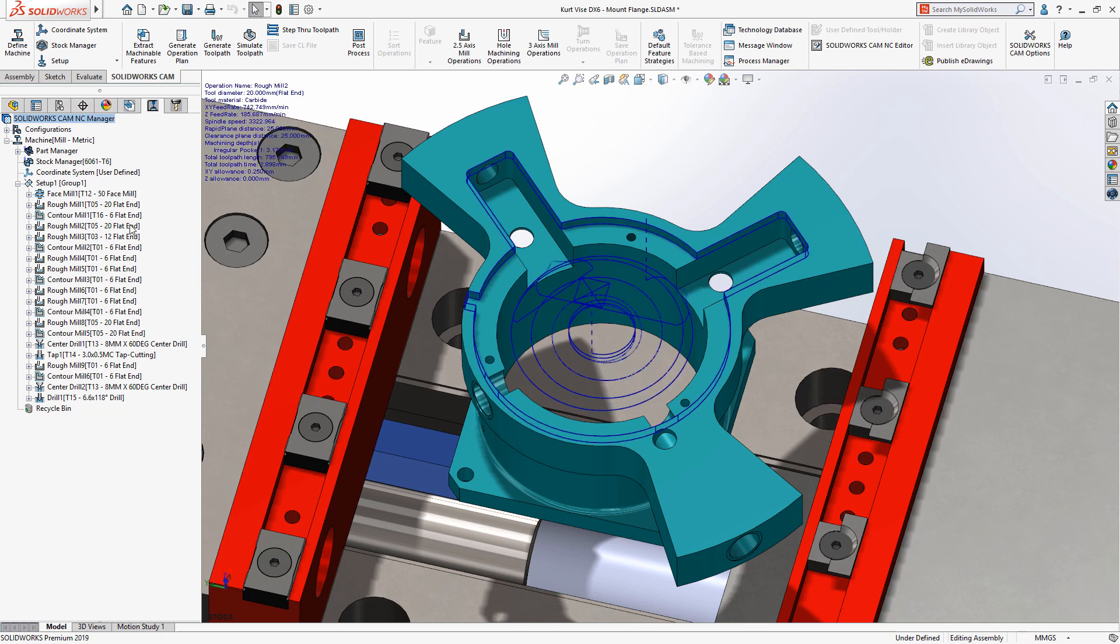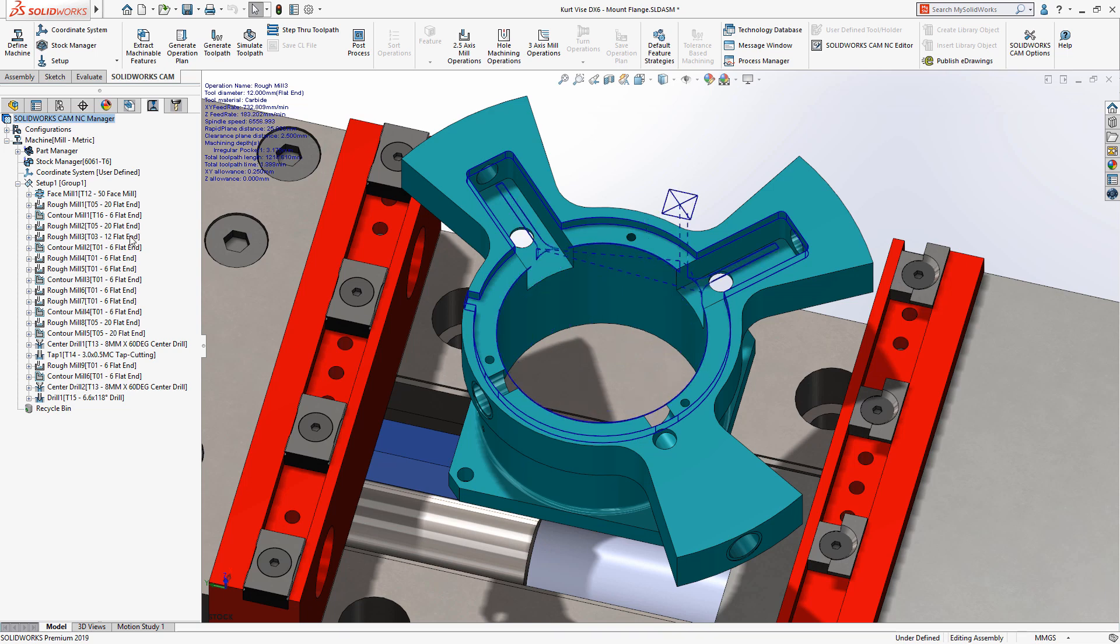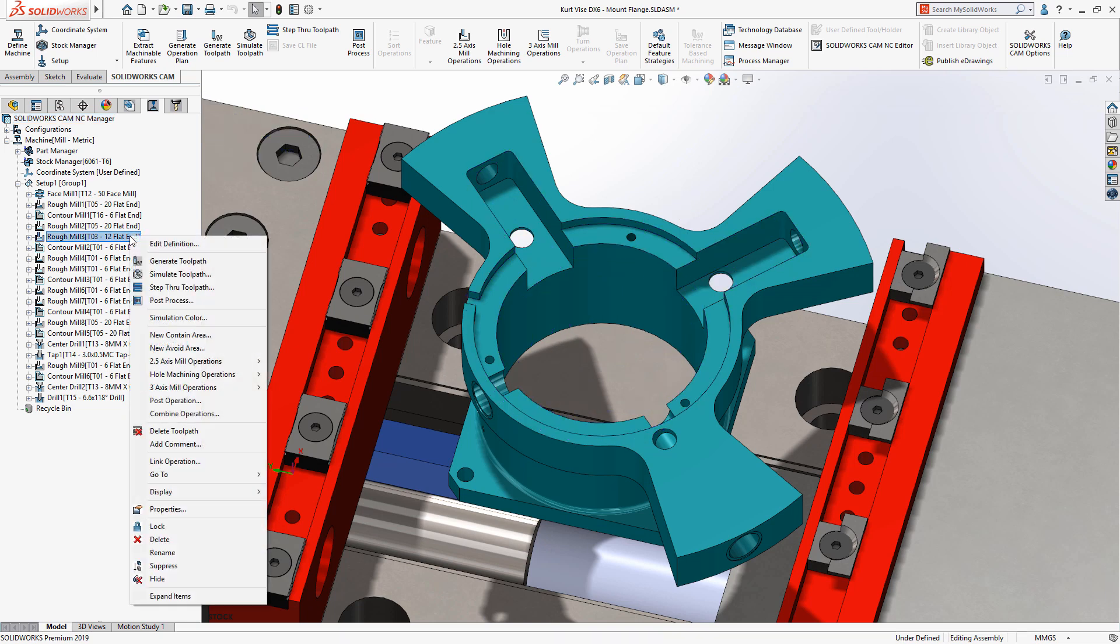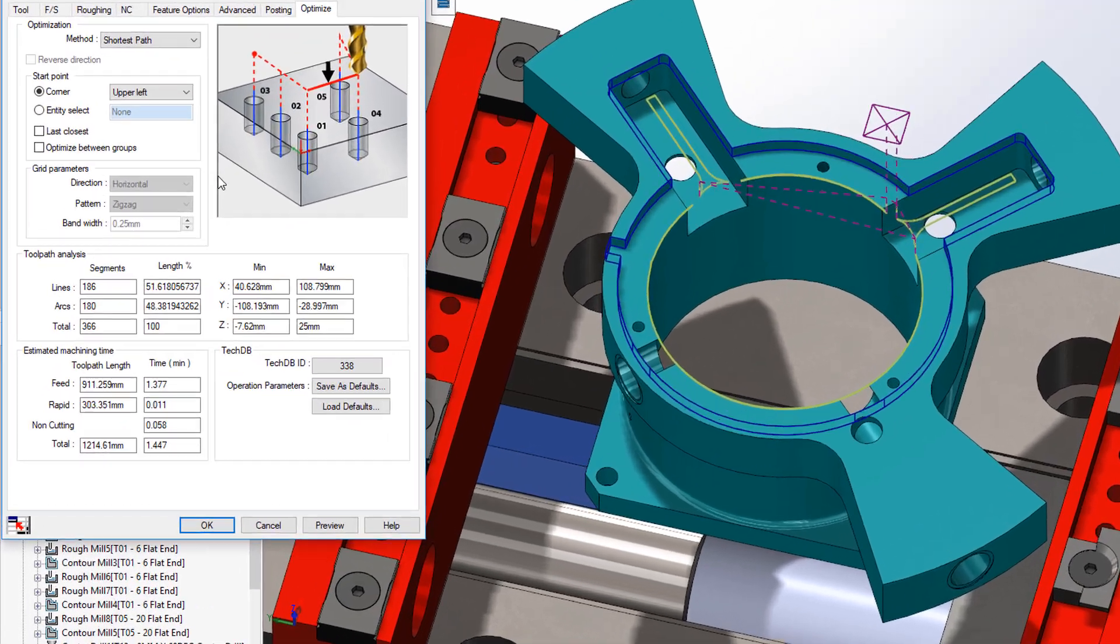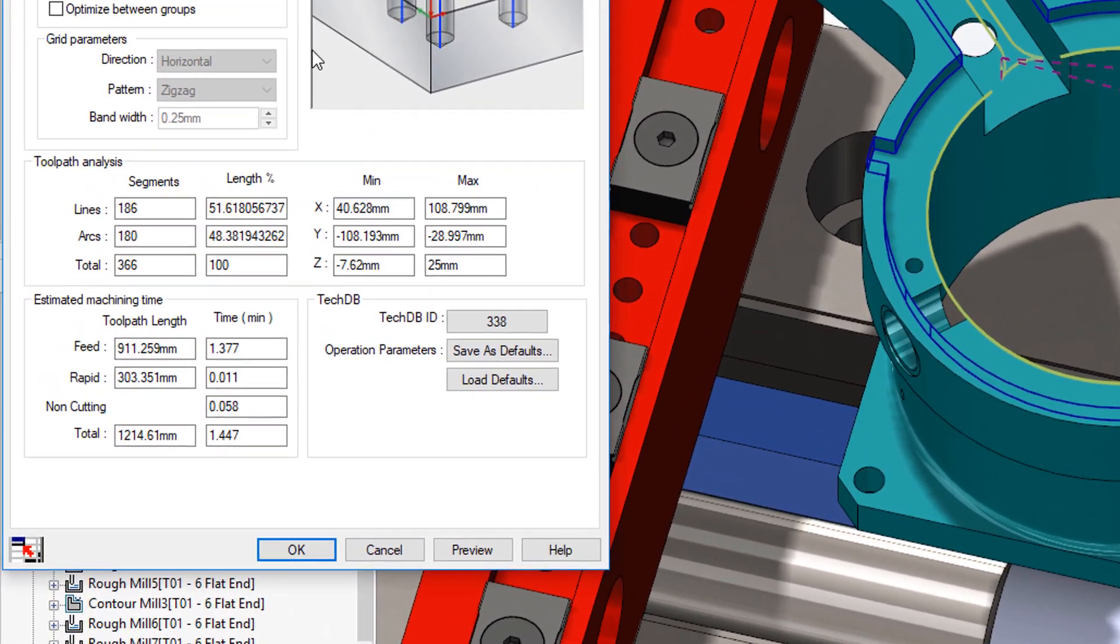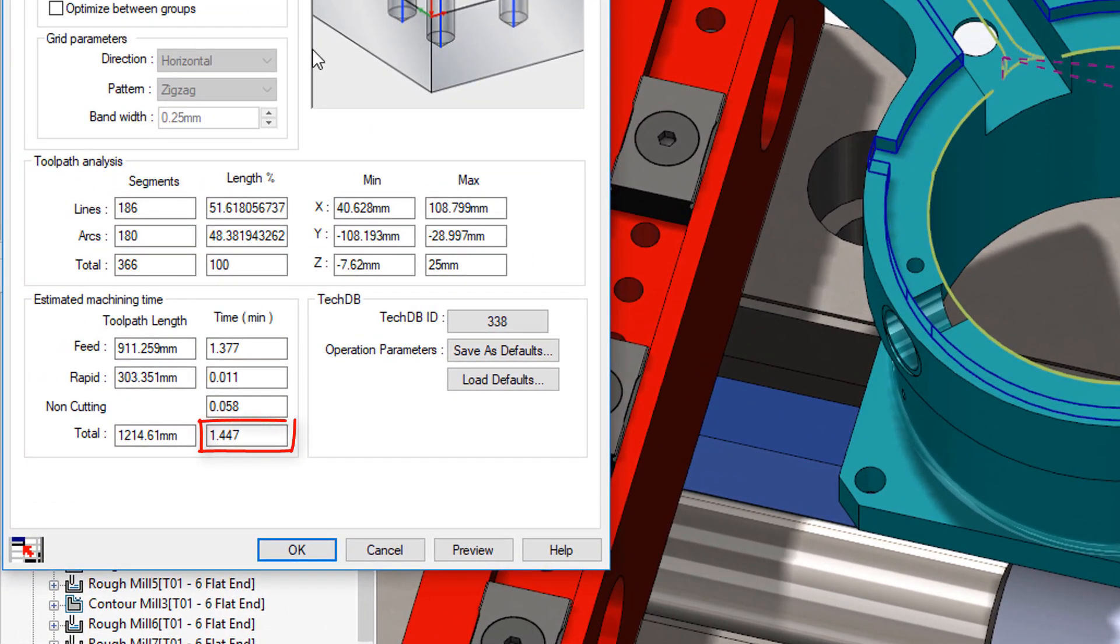The baffle pocket of this mount flange has been programmed using a volume mill operation to rough out the overall shape. An additional roughing pass has been added to remove the remaining areas using a conventional rest machining approach, taking one and a half minutes to machine.